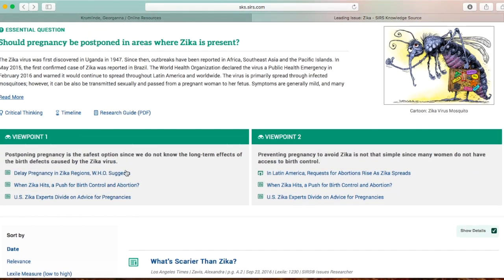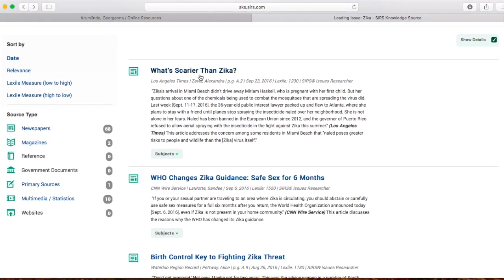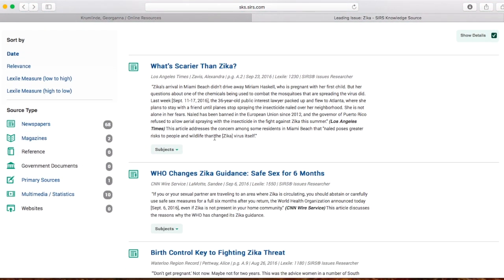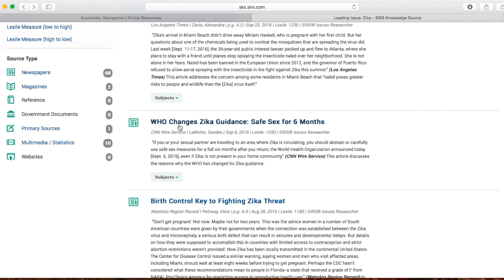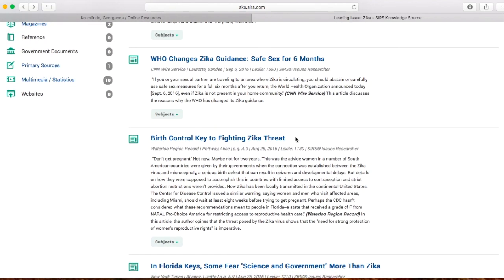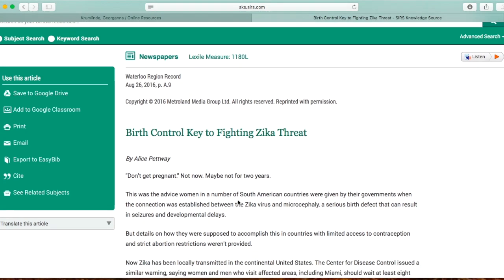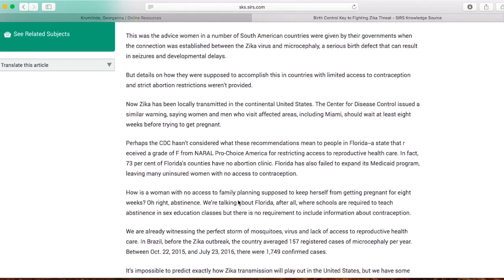If you're looking for more research than the ones presented up here, if you scroll down, it gives you more options for topics about the Zika virus. You can see the title of the article, where it came from, its Lexile measure, and a summary. If it's an article you want, just click on the title and it will take you to that article.